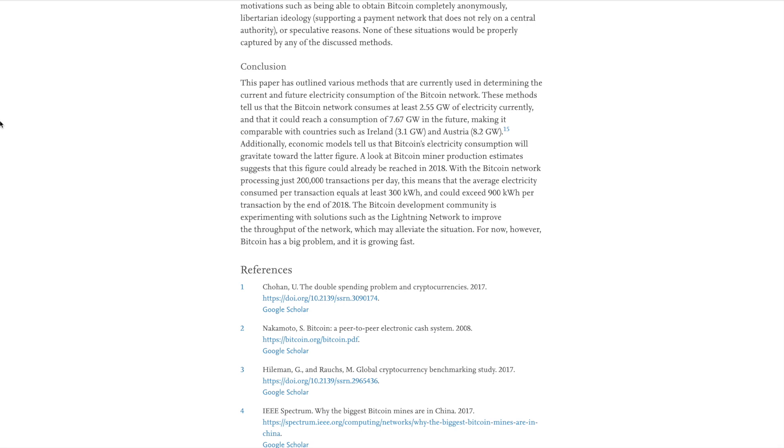But essentially, this paper has outlined various methods that are currently used in determining the current and future electricity consumption of the Bitcoin network. These methods tell us that the Bitcoin network consumes at least 2.55 gigawatts of electricity currently so that it could reach a consumption of 7.67 gigawatts in the future, making it comparable with countries such as Ireland and Austria.